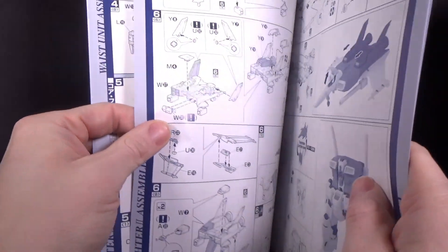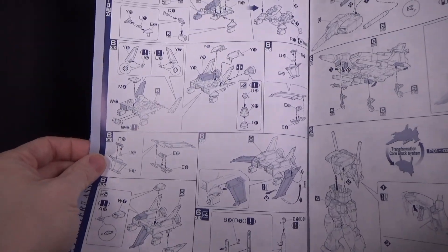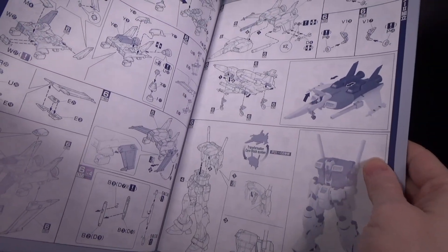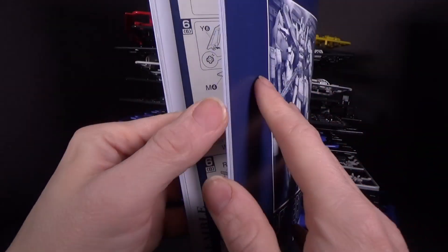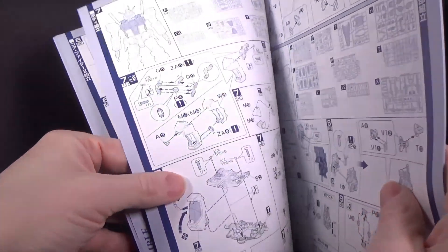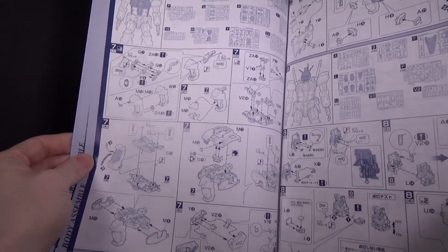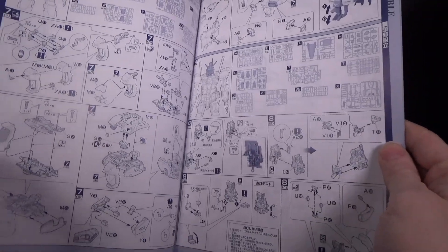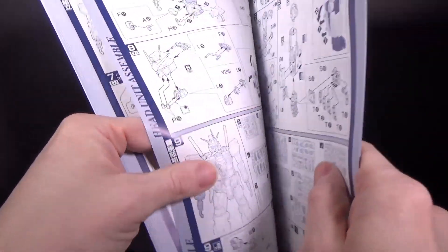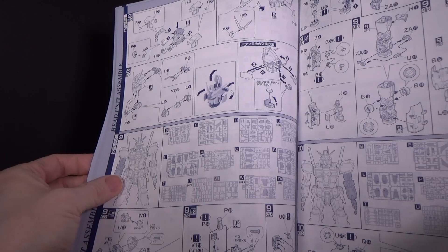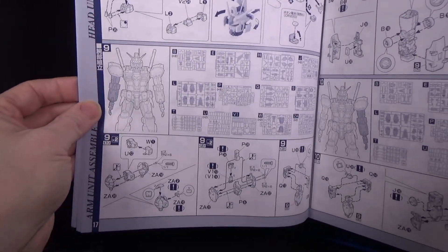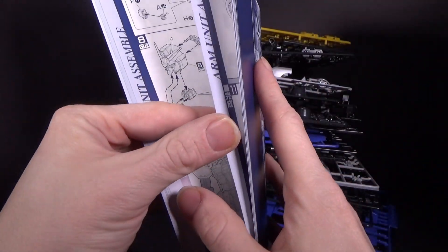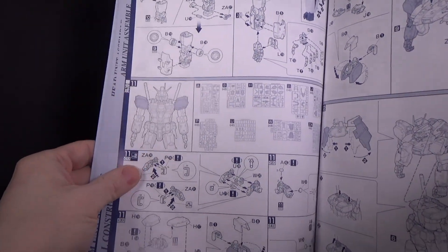And then you do the waist I guess, and then the waist and the stomach. Then you do the other core fighter. I guess there are two core fighters, aren't there? Interesting. Yeah, because the space version is rather different, so I suppose that makes sense.